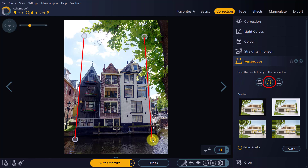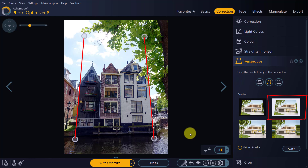Fixing the perspective is achieved by rotating and shearing the photo, which invariably creates new empty space around the edges. Use the options under Border to determine how the program will handle that space. I'm going for a white border around the photo, which I can then clip as shown later.